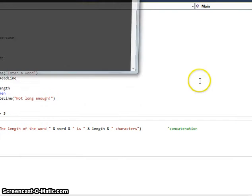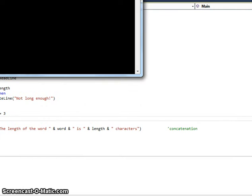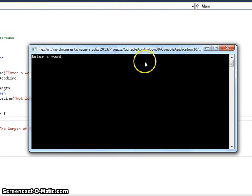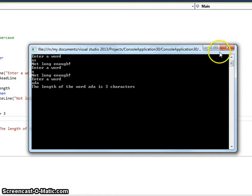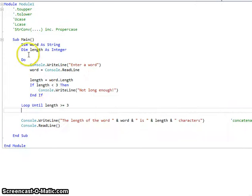So let's run through that. I'm going to try for a word with two characters — not long enough. Not long enough. The length for the word 'Ada' is three characters. So that allows us that validation using length. Length is really, really useful.